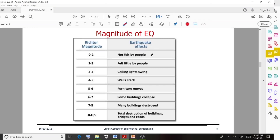A magnitude between 2 and 3 is felt only slightly by people — it is very small. As the value increases, the earthquake effects also will be very high.